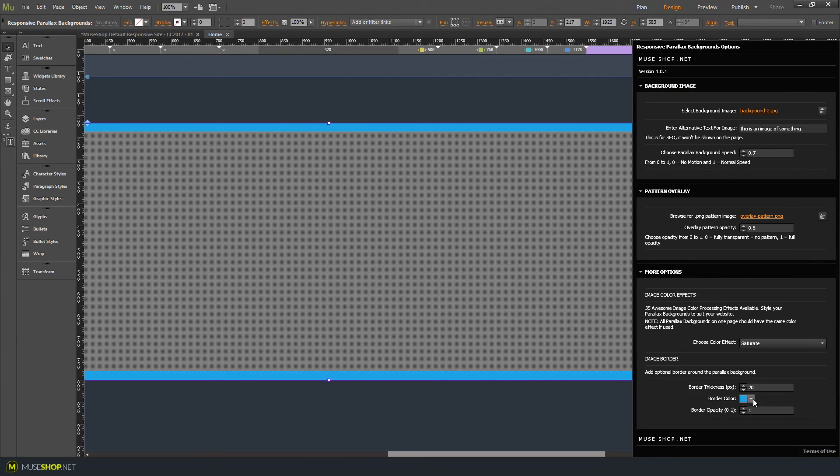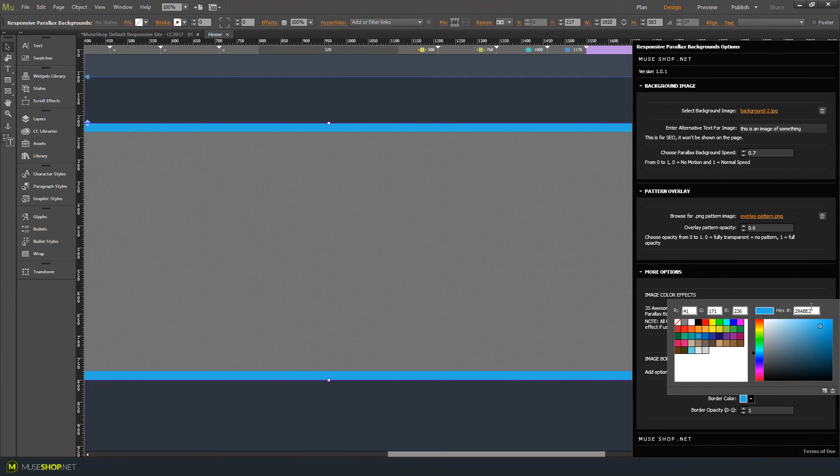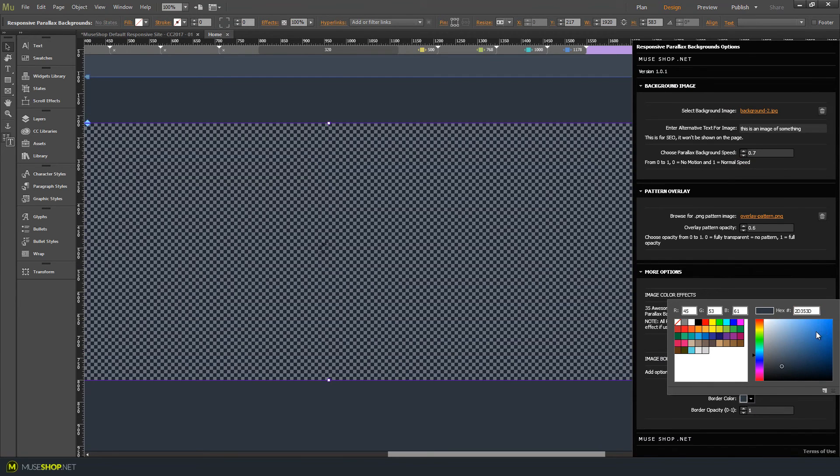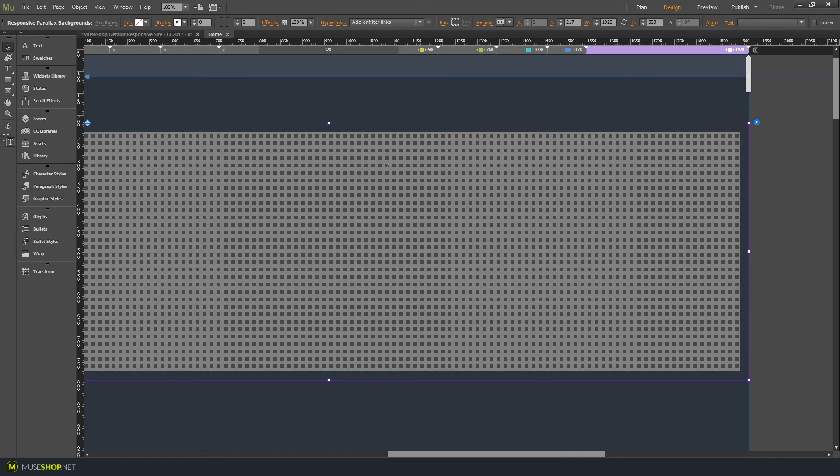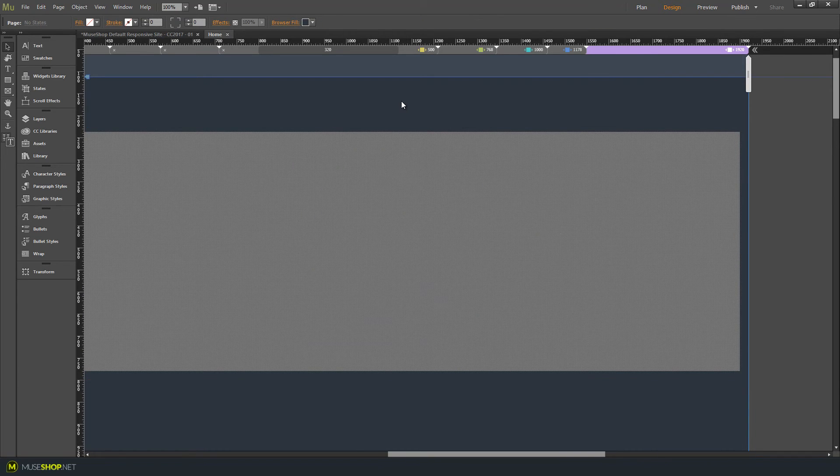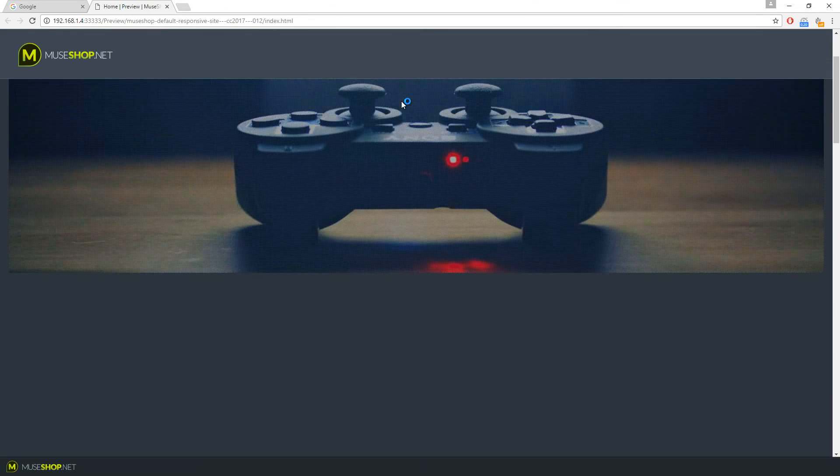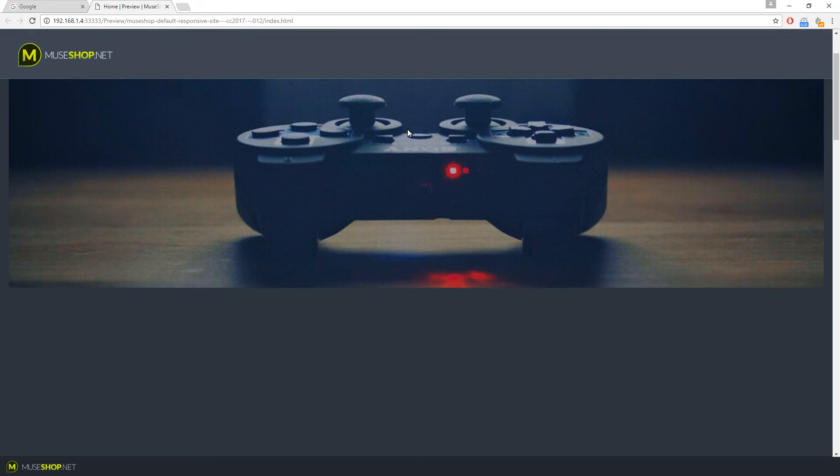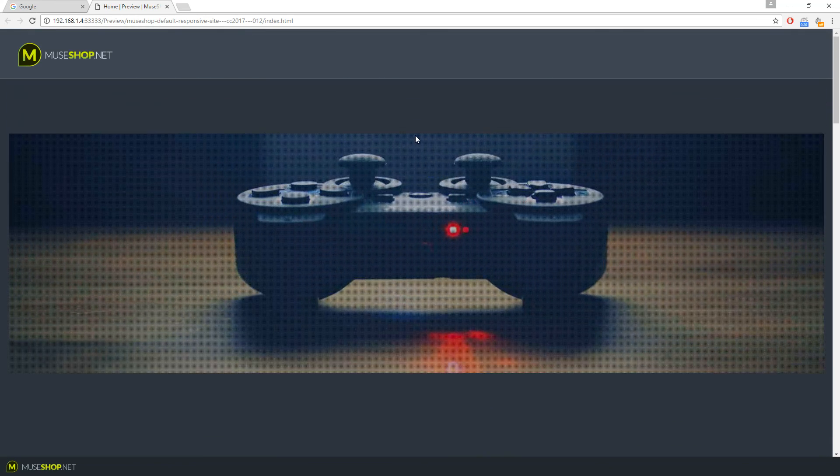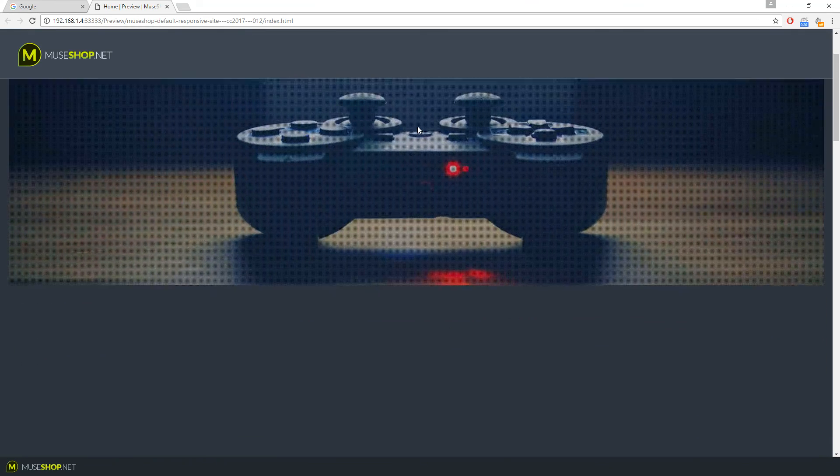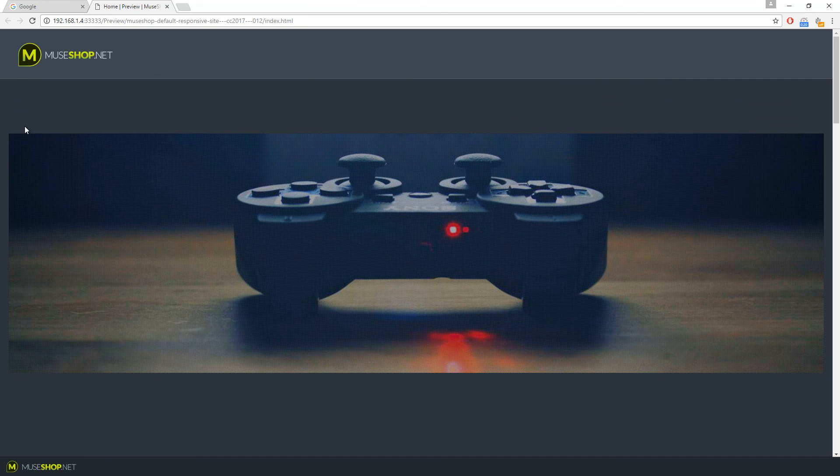We'll change this color to the same color as our background. Let's push our widget to the back and preview now. As you can see the image moves faster and we have this border effect that kind of pushes the image a bit inside.